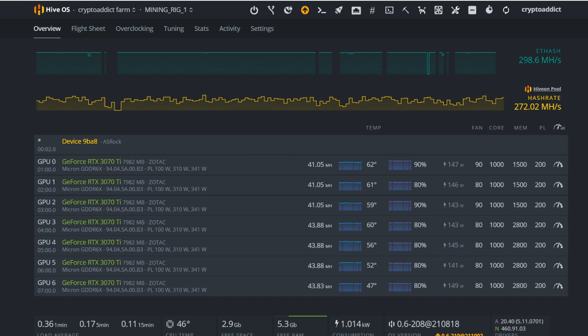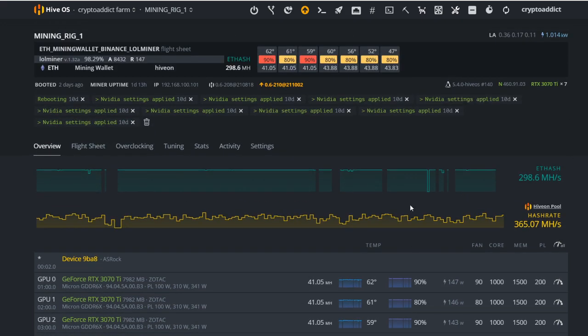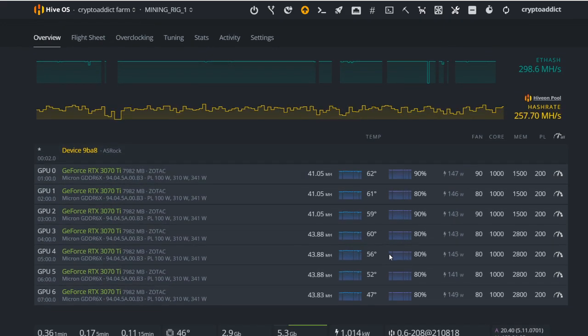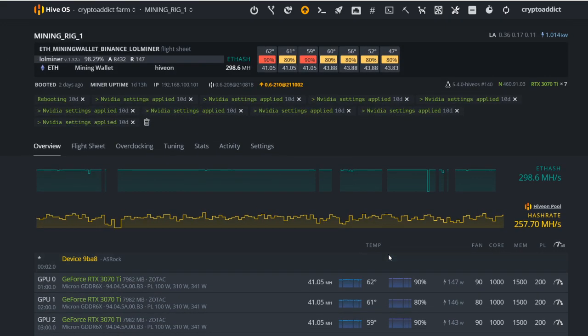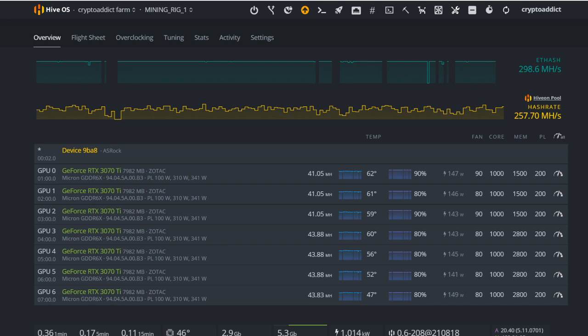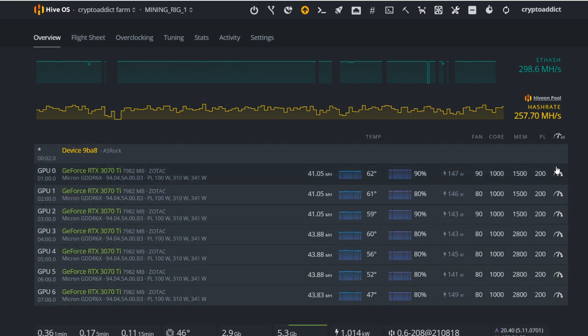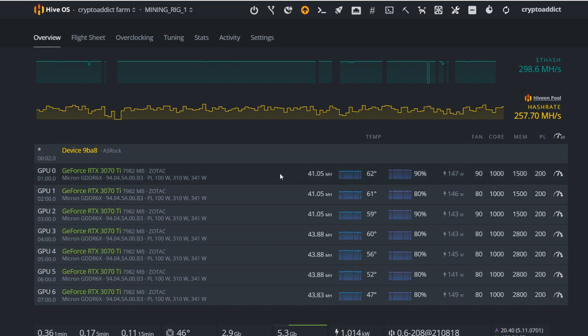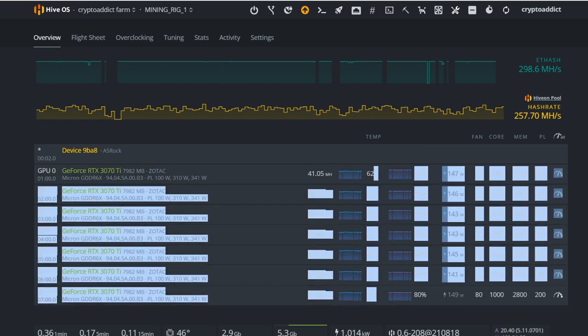The first thing that you are seeing here is the Hive OS platform. This platform is used to track all of the temperatures, all of the voltage, all of the fans, the cores, the memory, and the power limit, and every single thing. This is where you modify your GPUs if you want to put it to a higher memory, which will give you a higher hash rate, and also to monitor if the temperature is doing good.